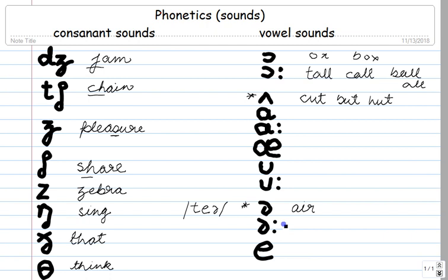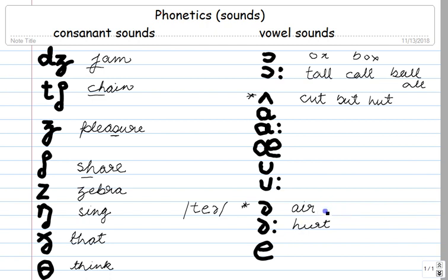Now this one over here — when you need the long version of that sound, then you use this one, as in 'hurt.' H-U-R-T. Hurt.